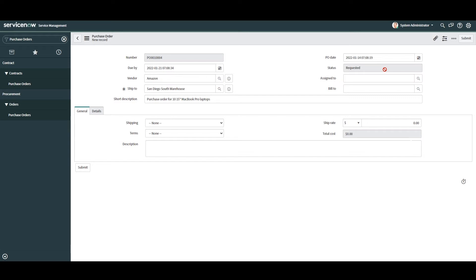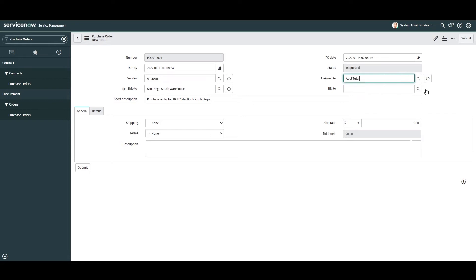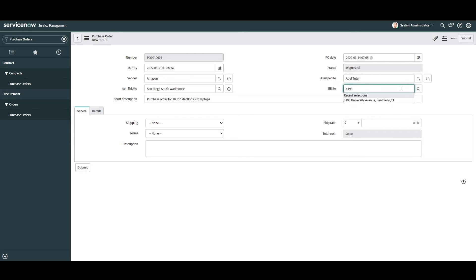In the next field, Assigned To, this is the individual who is assigned to the purchase order and will manage it throughout its lifecycle. For this example I'm going to select a user. Next we have the Bill To field. This field allows you to select a location to which this purchase order will be billed. For this example I'm going to select 4193 University Avenue, San Diego, California.